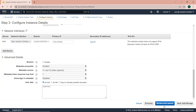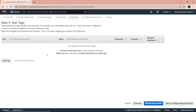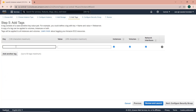Now click on next to add storage. I'll leave the storage as default. Click on next to add tags. I'll just give it a name — the Linux server.